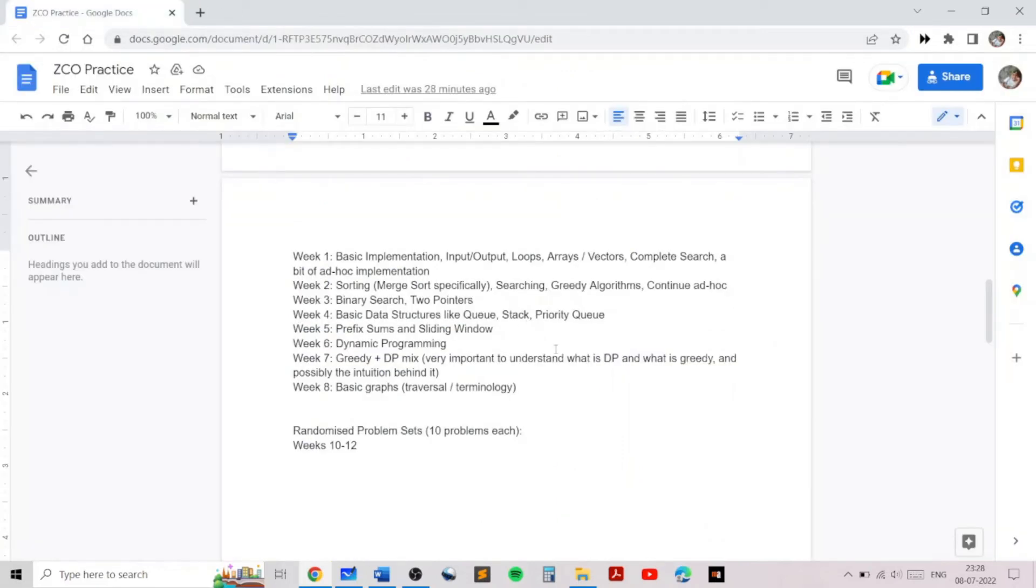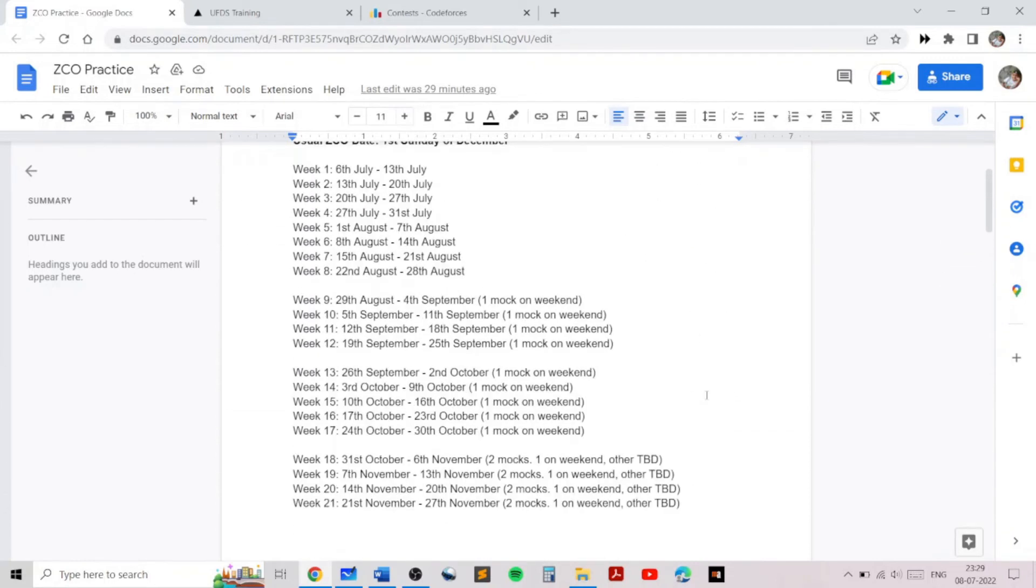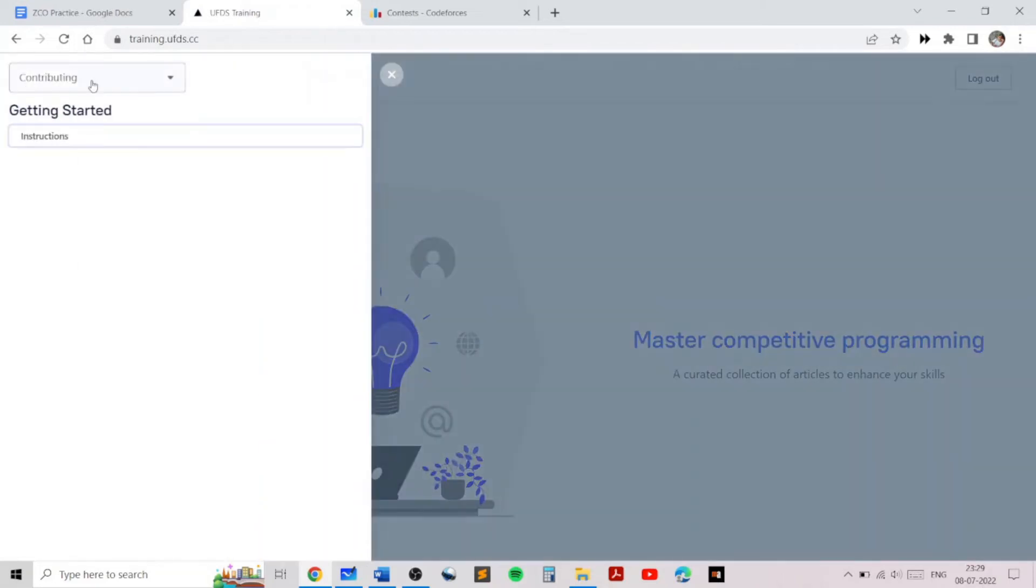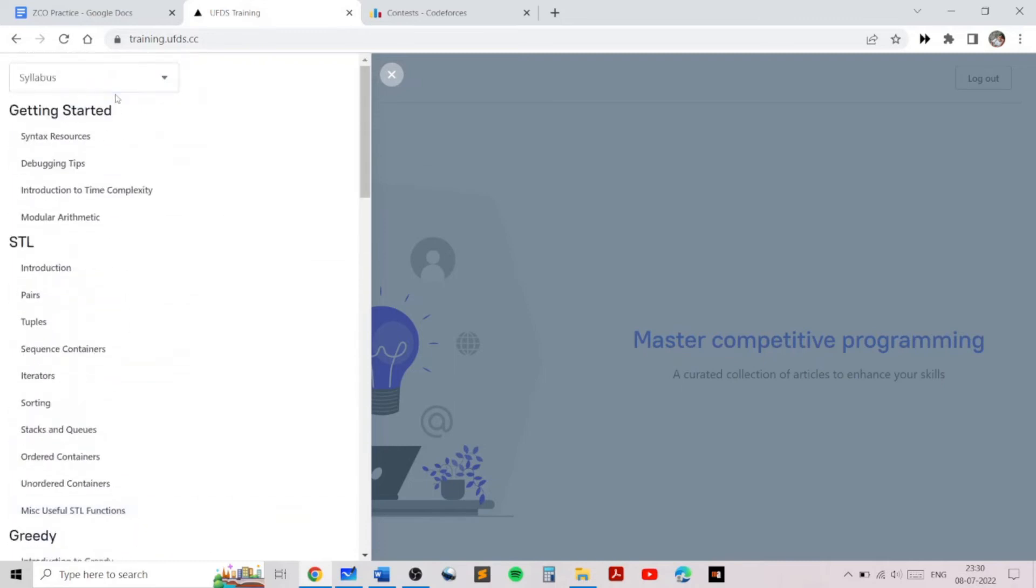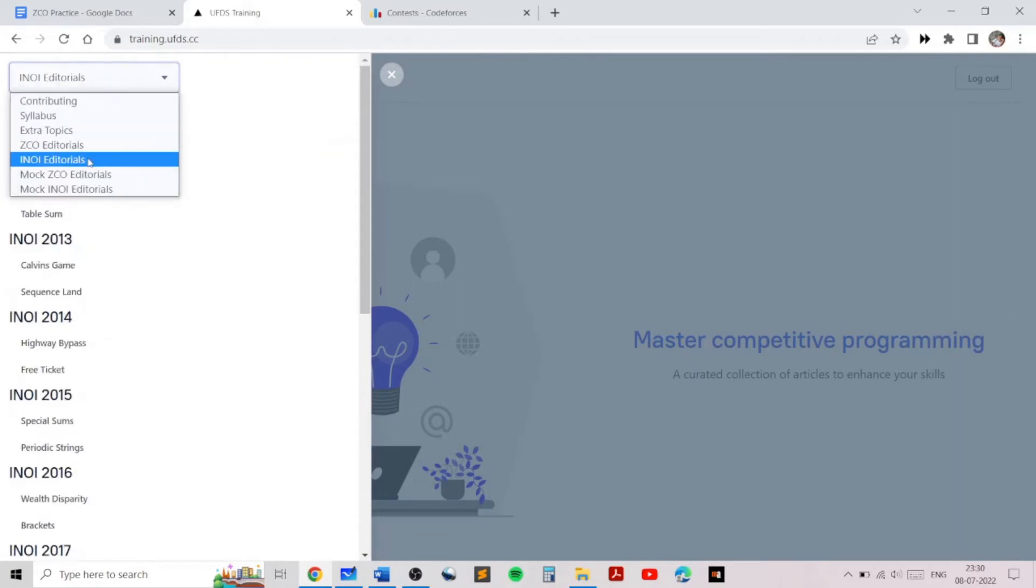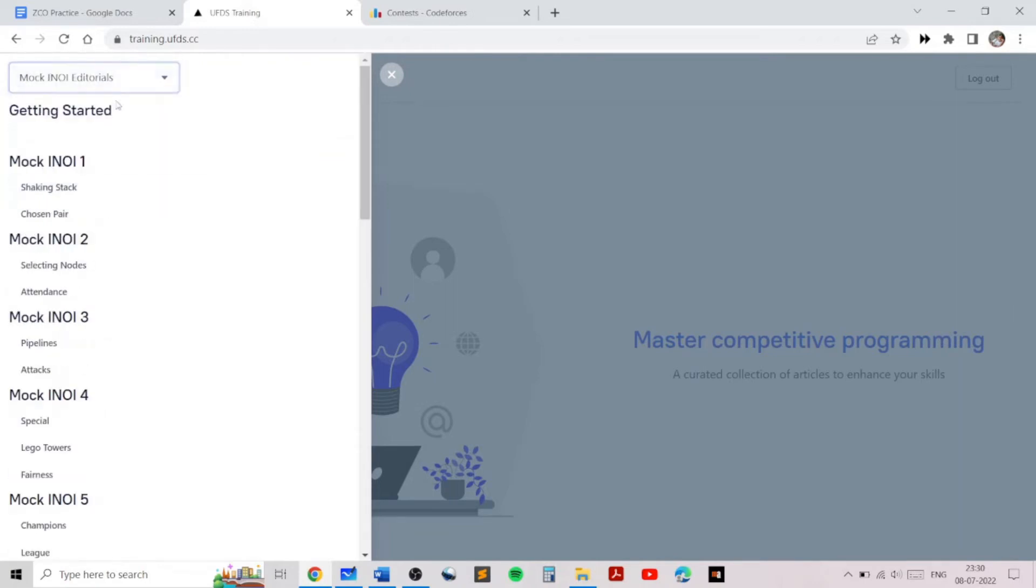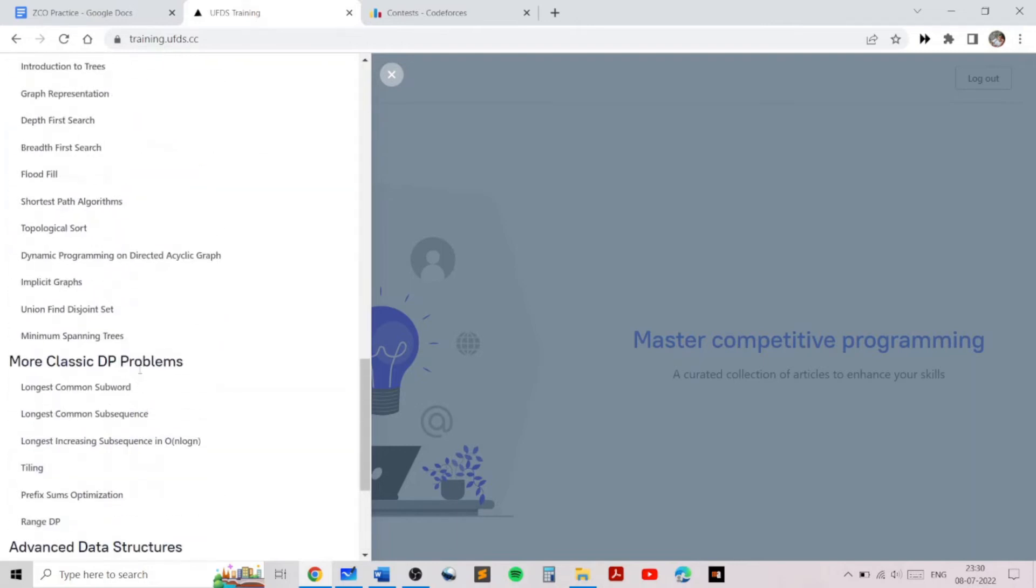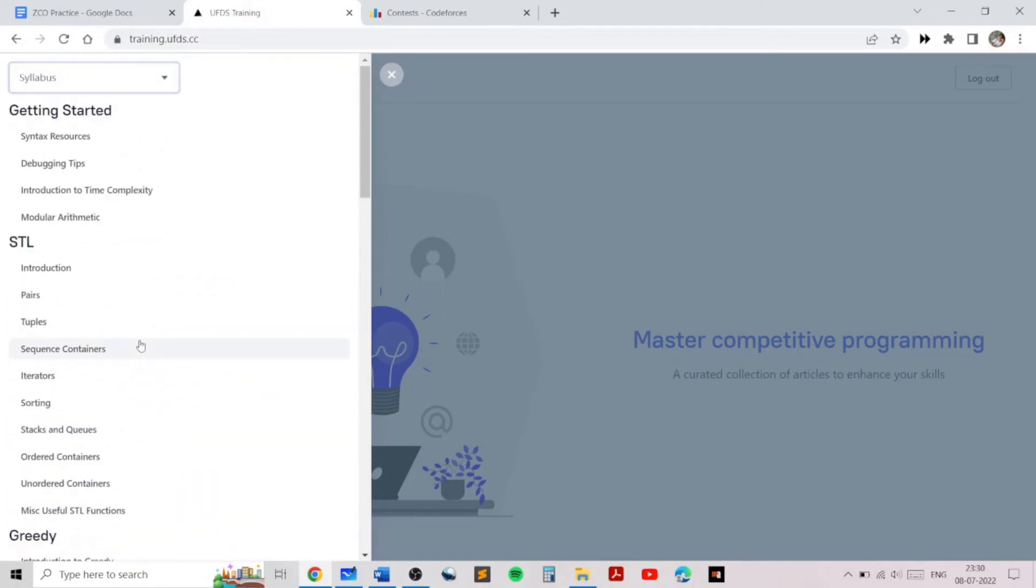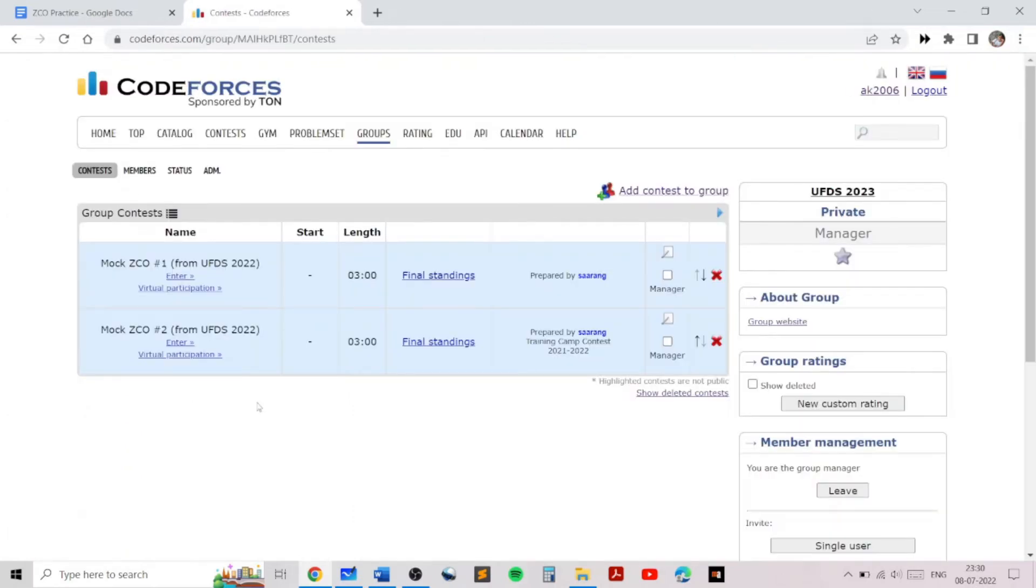Most of the content, including the written explanations and the written editorials, will be posted on the training.ufds.cc website, so you should register yourself over there. Many of the written editorials, as I just mentioned, are getting published over here, and various tutorials in the text format are available over here. But I'll be going over the relevant ones in video format to make it easier for you to understand.